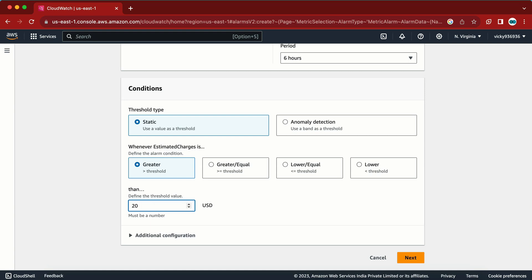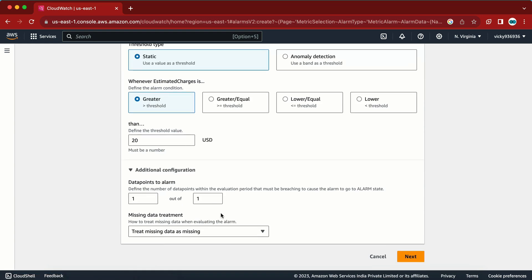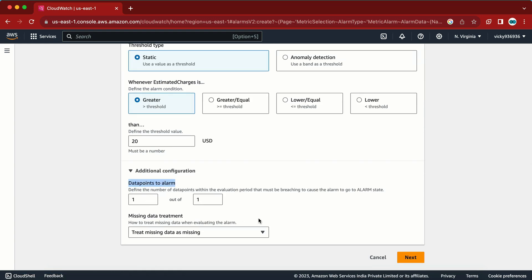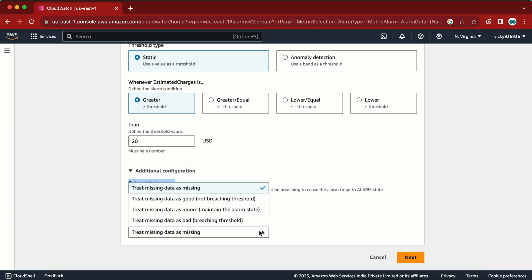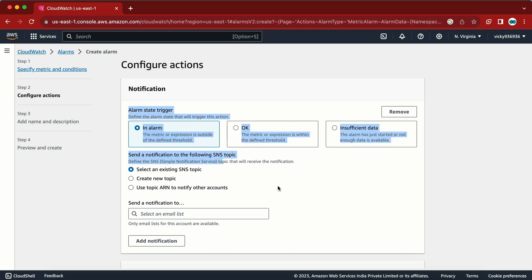Here in the USD field we can mention a value — for example, 20 USD. In the Advanced Configuration, Data Points is set to 1 out of 1, which is fine. For 'treat missing data' I am not going to change that value.